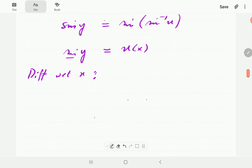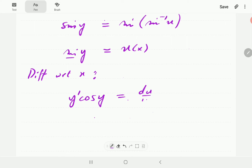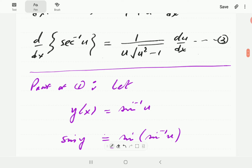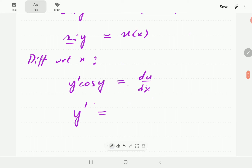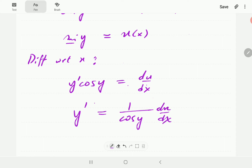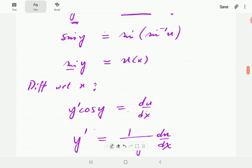The derivative of sine is cosine, so the left-hand side gives cosine y times y prime. The right-hand side, the derivative of u, is just du/dx. Since the thing we want is the derivative of y, we need to make y prime the subject of the formula. So y prime equals 1 over cosine y times du/dx. However, we just need to write cosine y in terms of u, and then we are done.